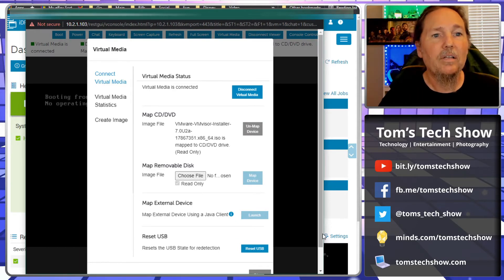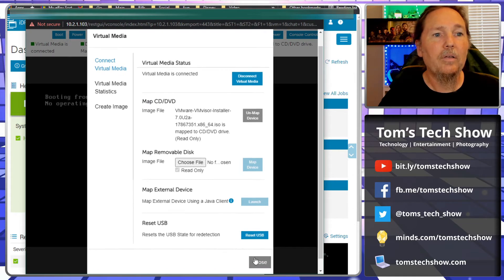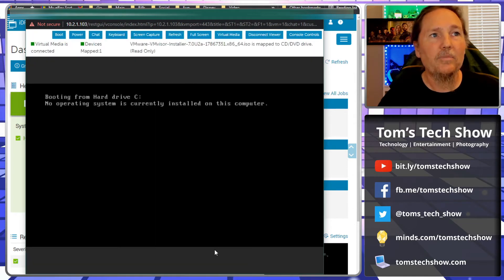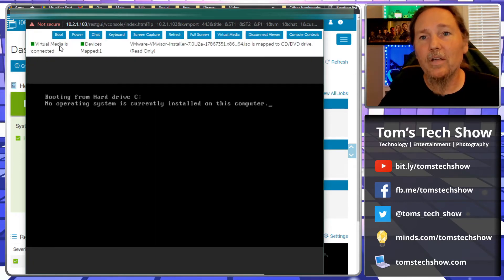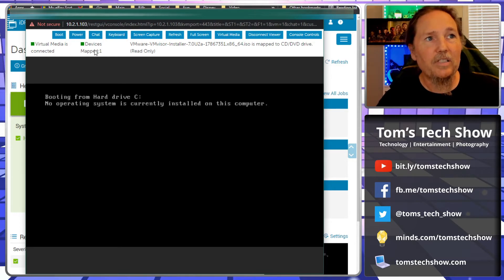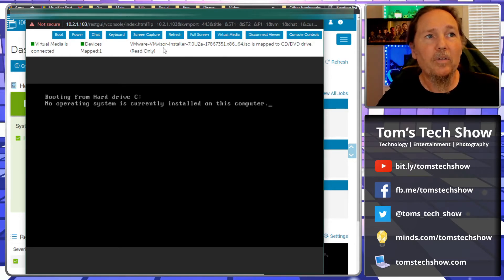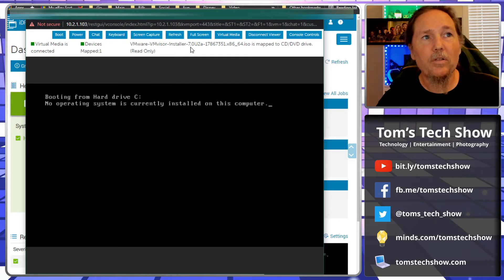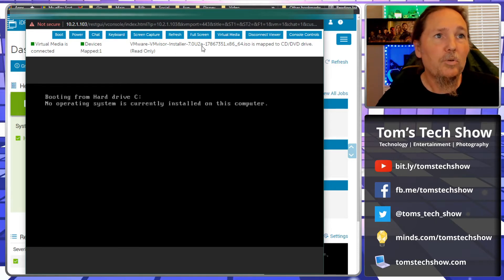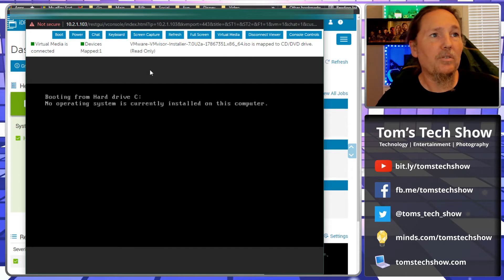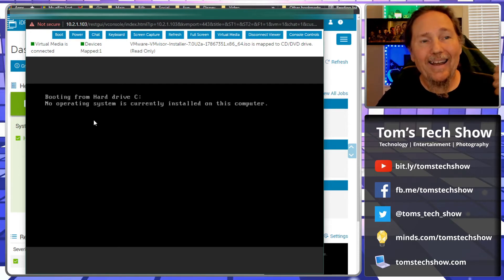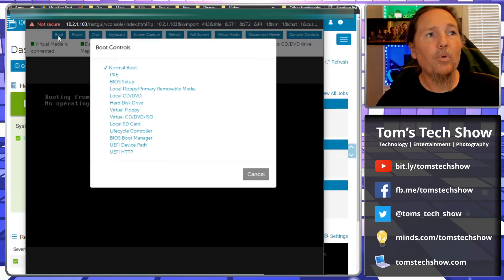We click that and we say 'Map device.' You have to make sure to select the ISO and then say map device, otherwise it will not be connected. It says virtual media is connected, device map one, and here it will show my VMware vSphere installer 7.0 U2A ISO.